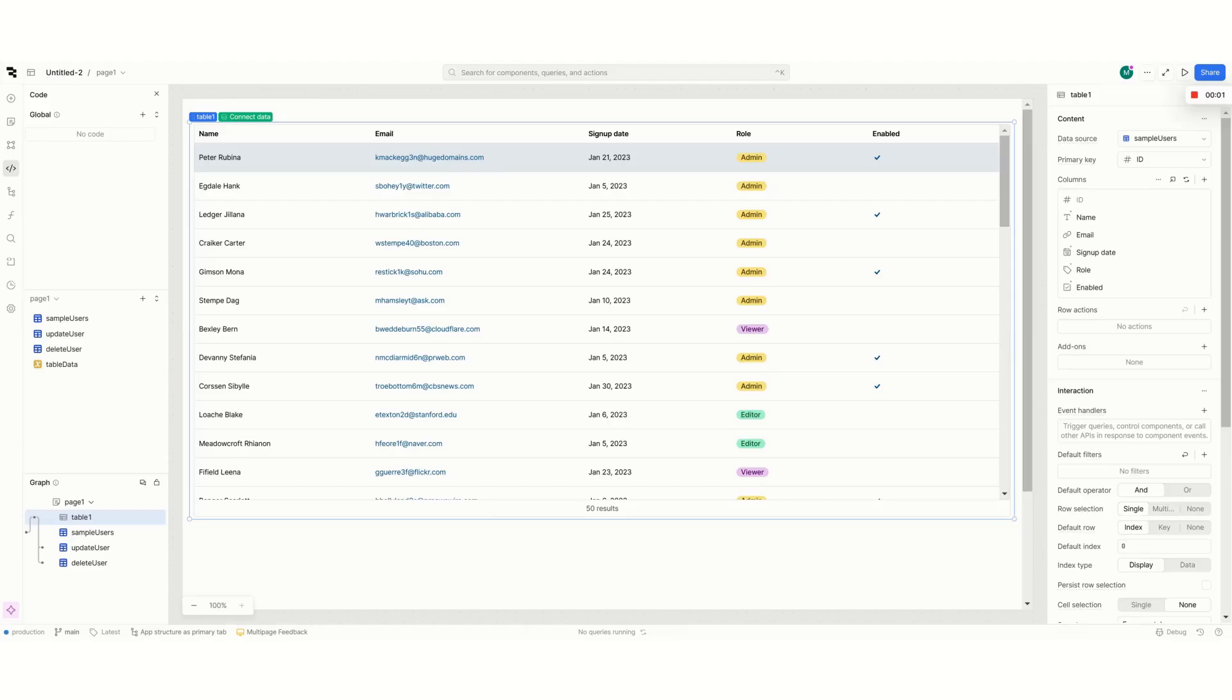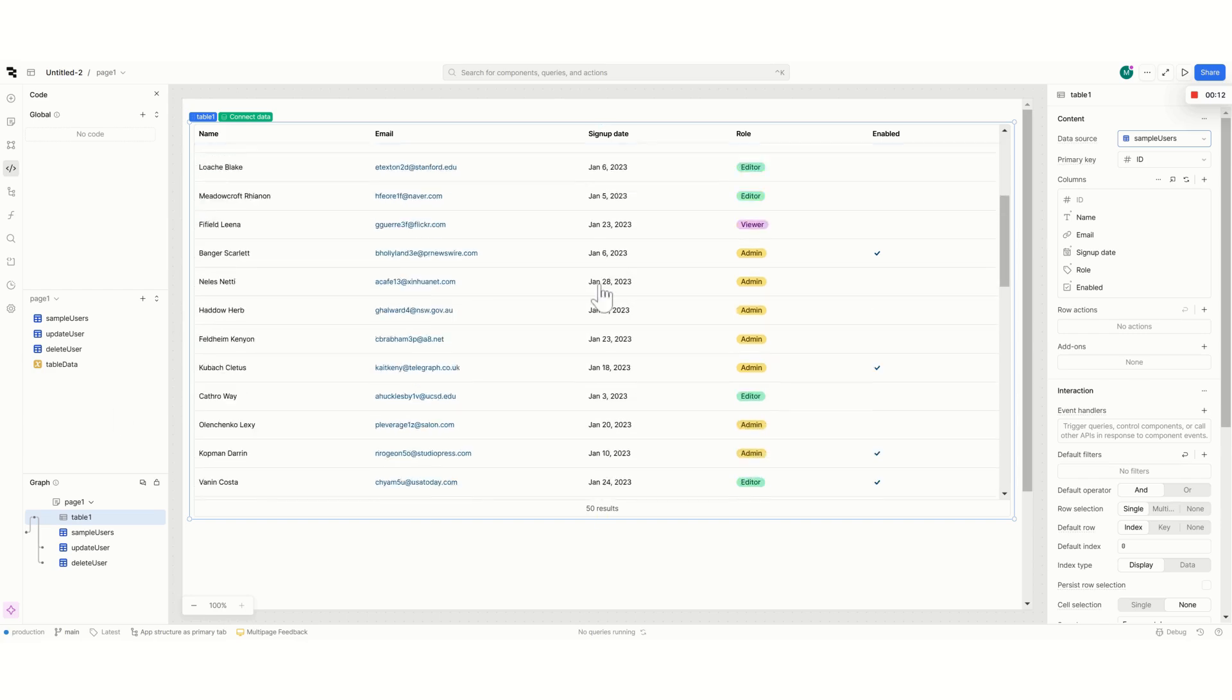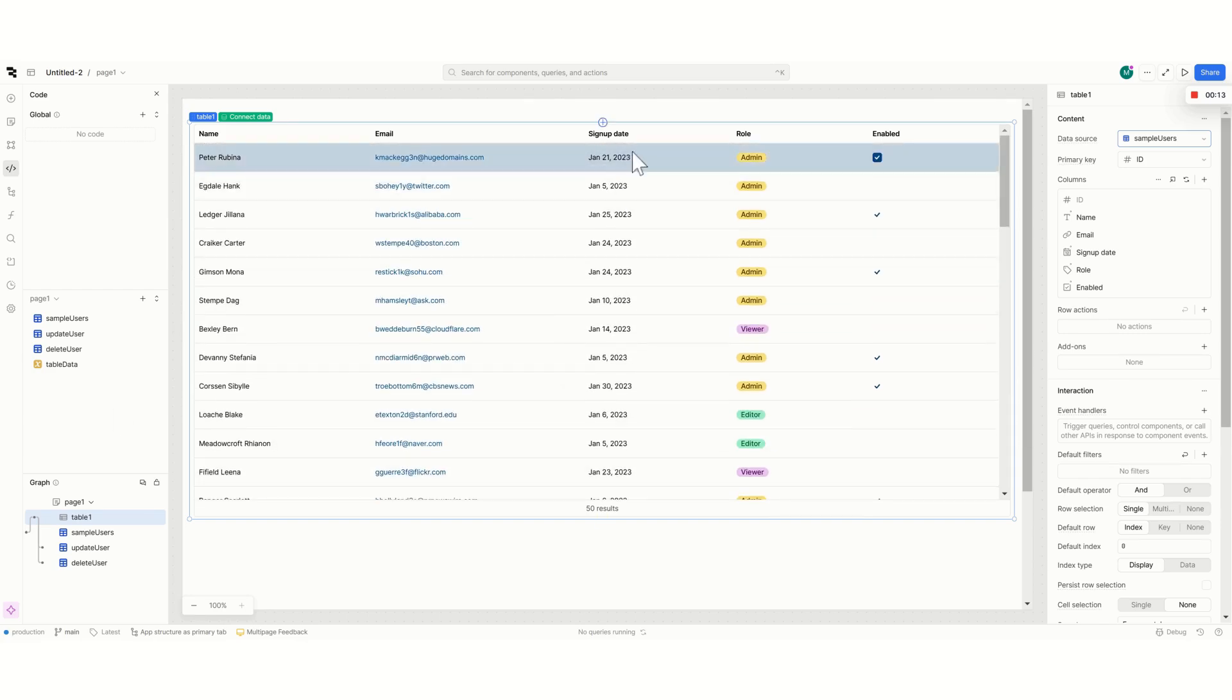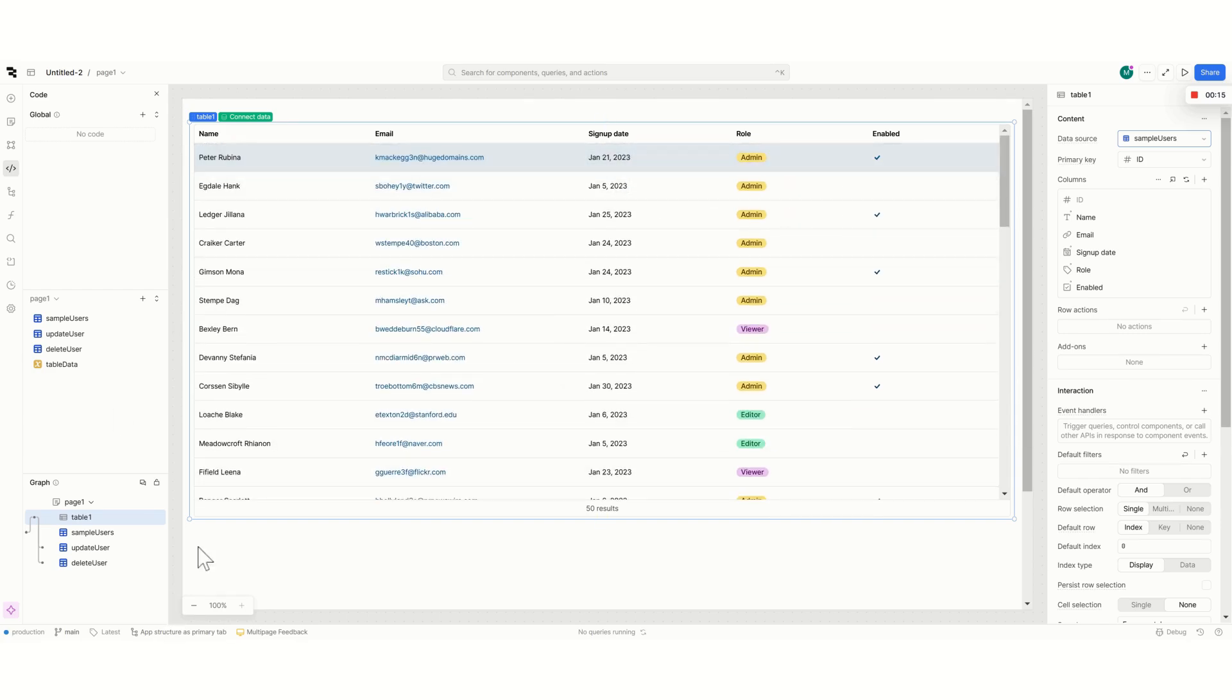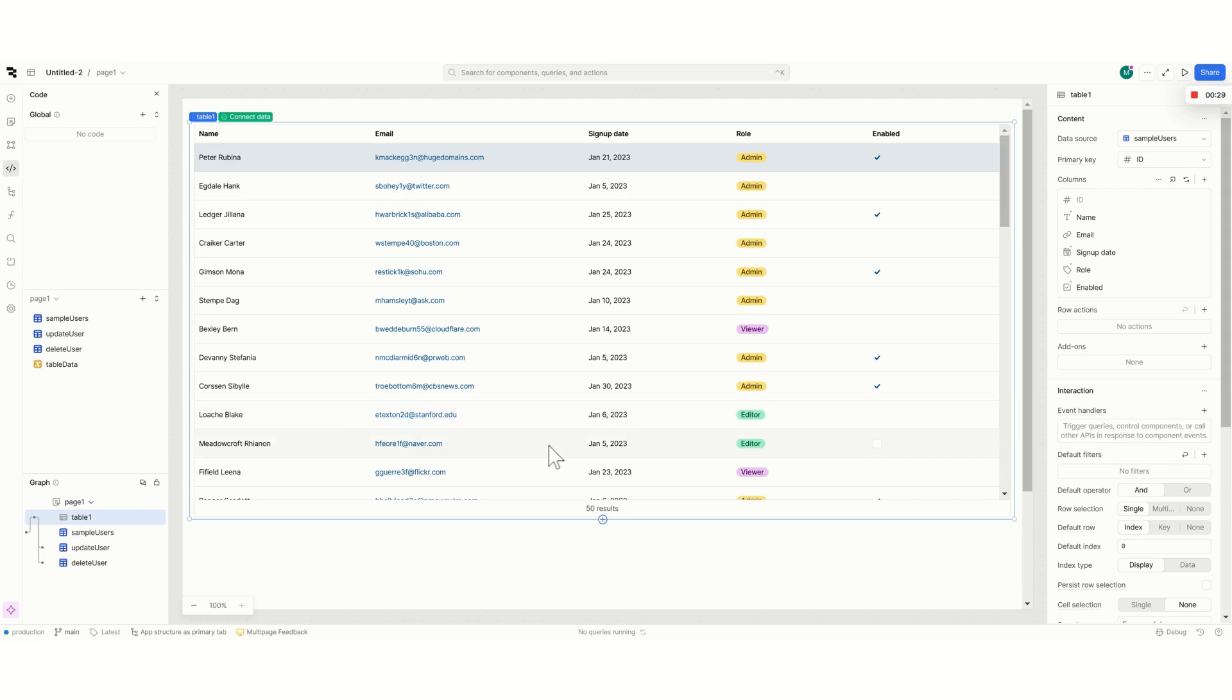For this video I will use the sample users information that is already given by default in Retool's database which contains a list of users, email, signup date, and role. The concept of this is that we will make edits directly to the data that is underlying the table without having to wait for a query that posts the changes and comes back. We will still do that but we won't have to wait for that.